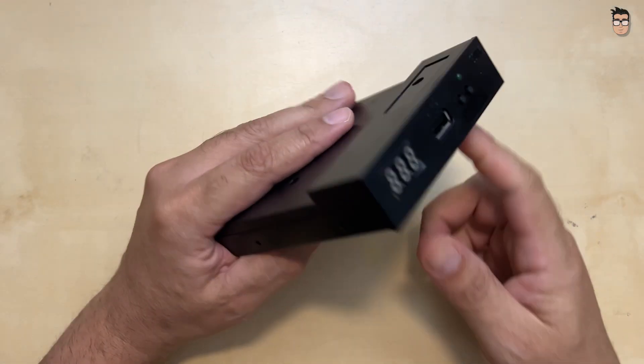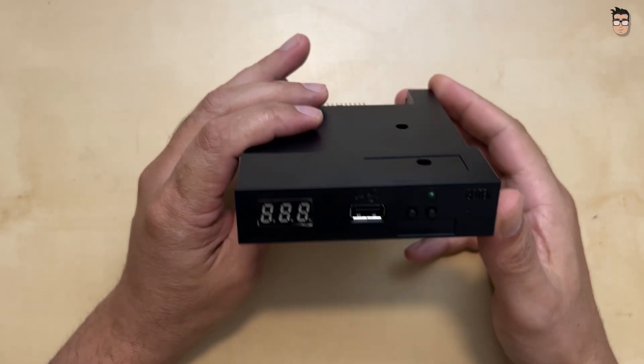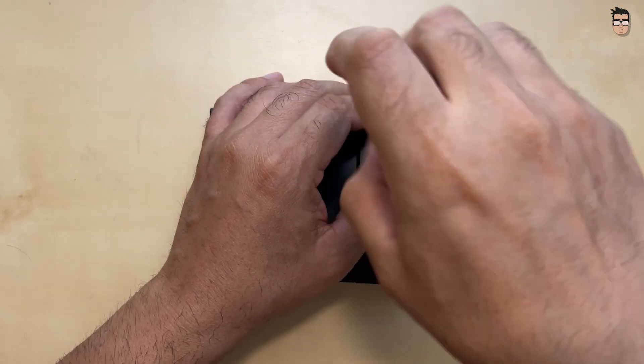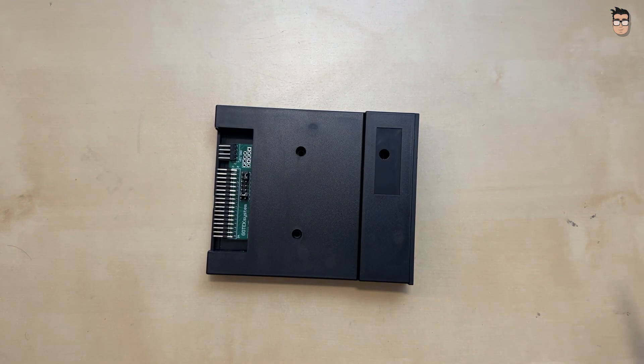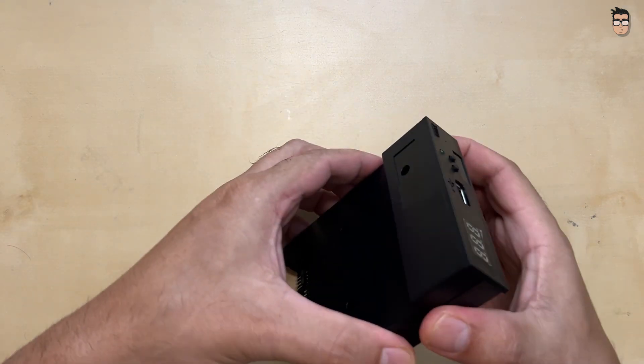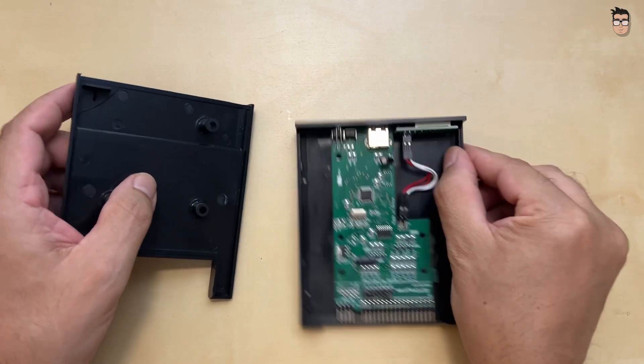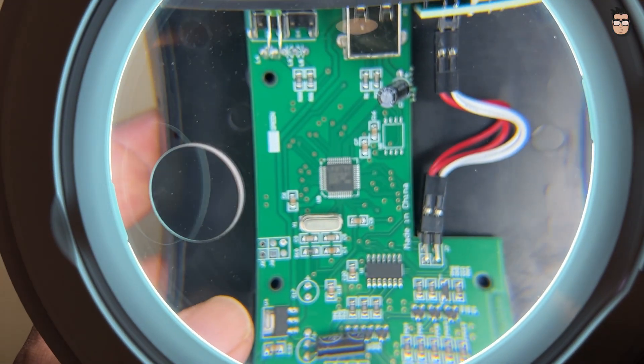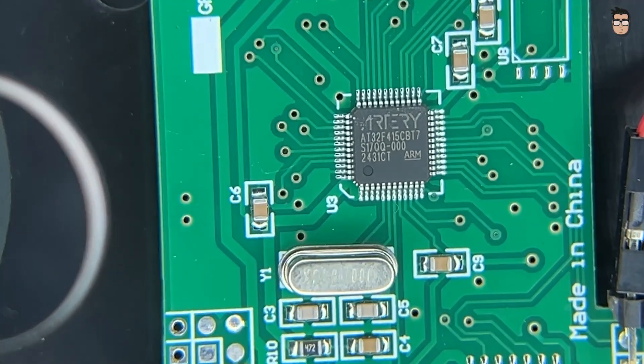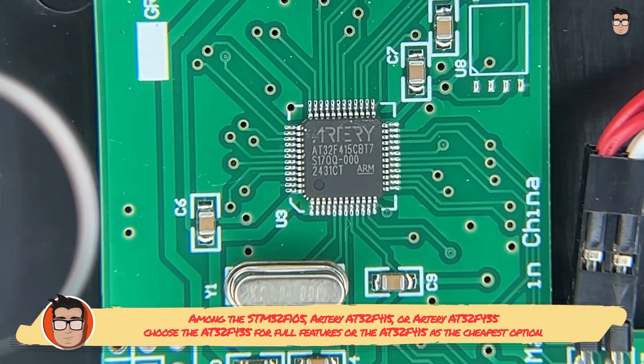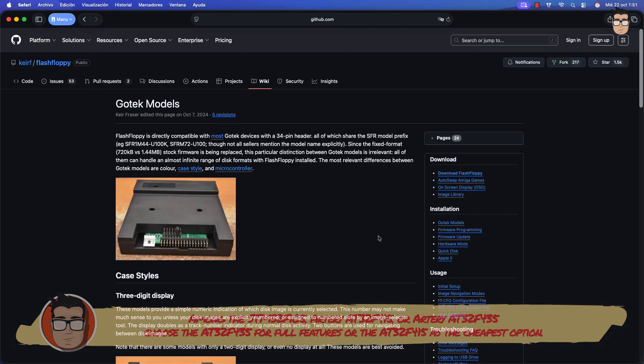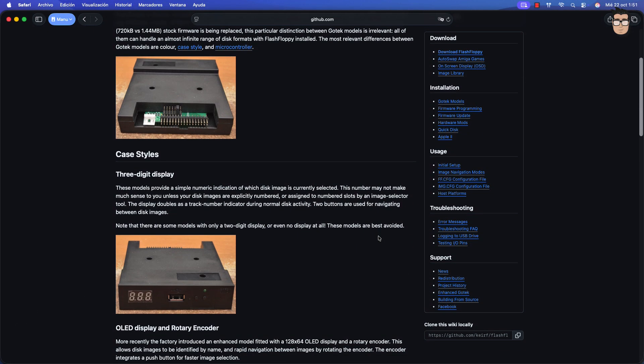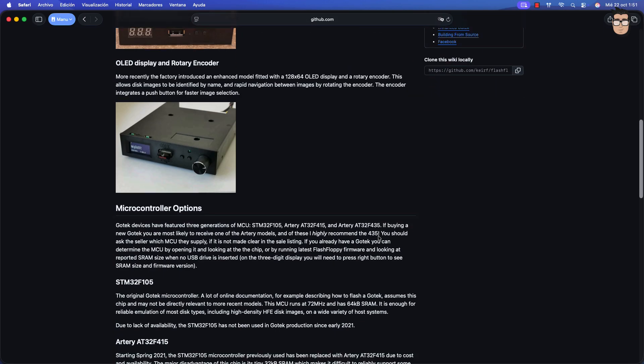Finally, there's the emulation option. This is a GoTek drive, a floppy disk drive emulator. It's easy to find on Amazon or AliExpress, and there's a wide variety of models available. This is the cheapest and perhaps the most limited version of the emulator available in 2025. It uses an Artery AT32F415 CPU, which is the model with the least memory, but it's still more than enough for the way we'll be using it with this Atari.